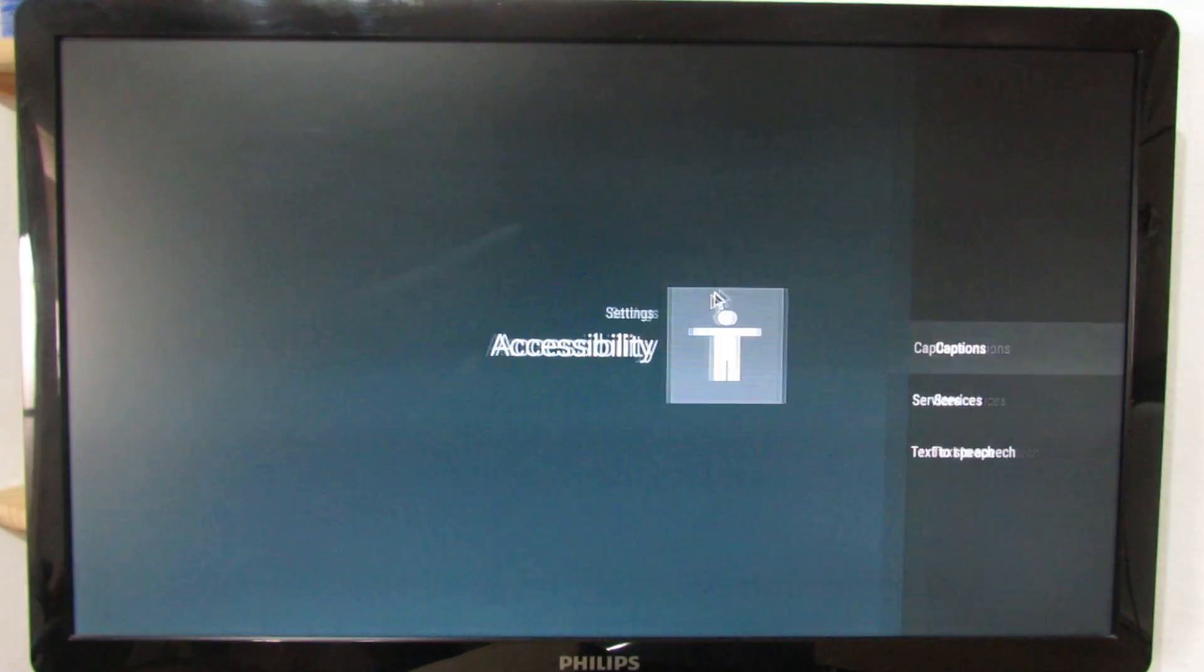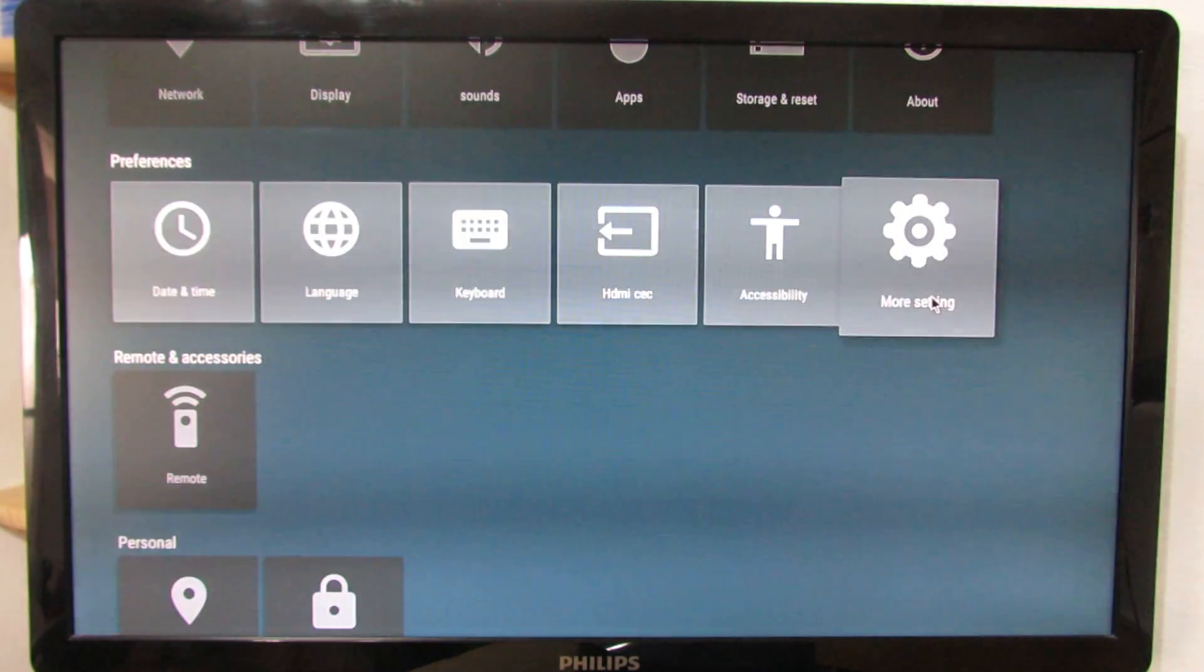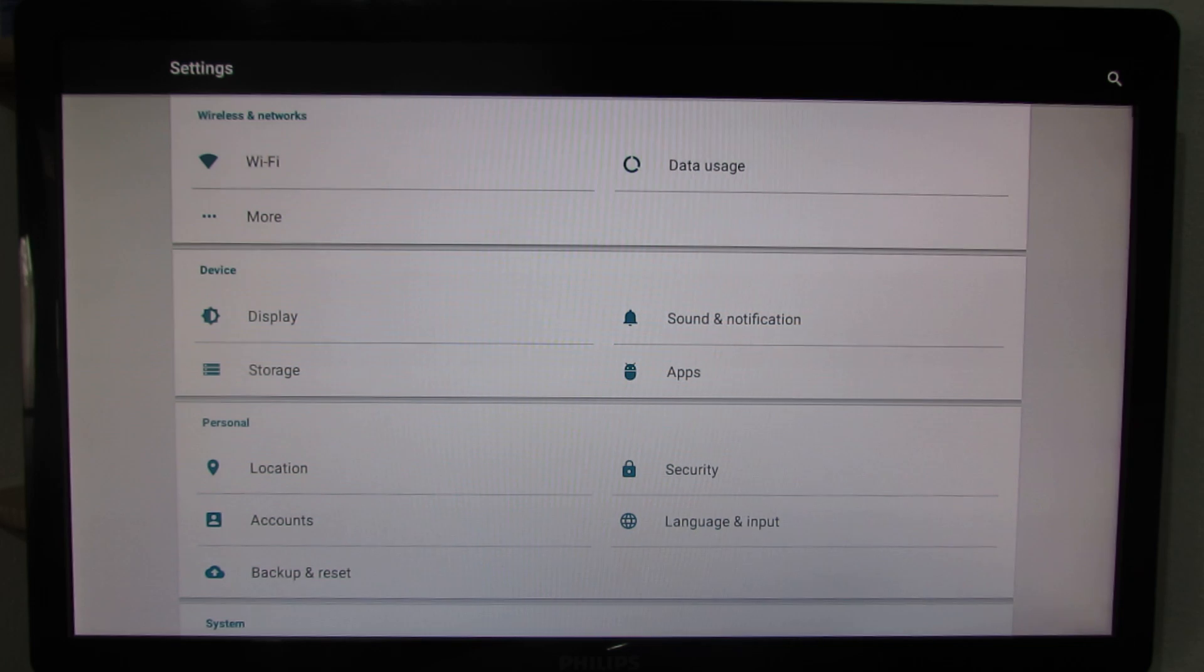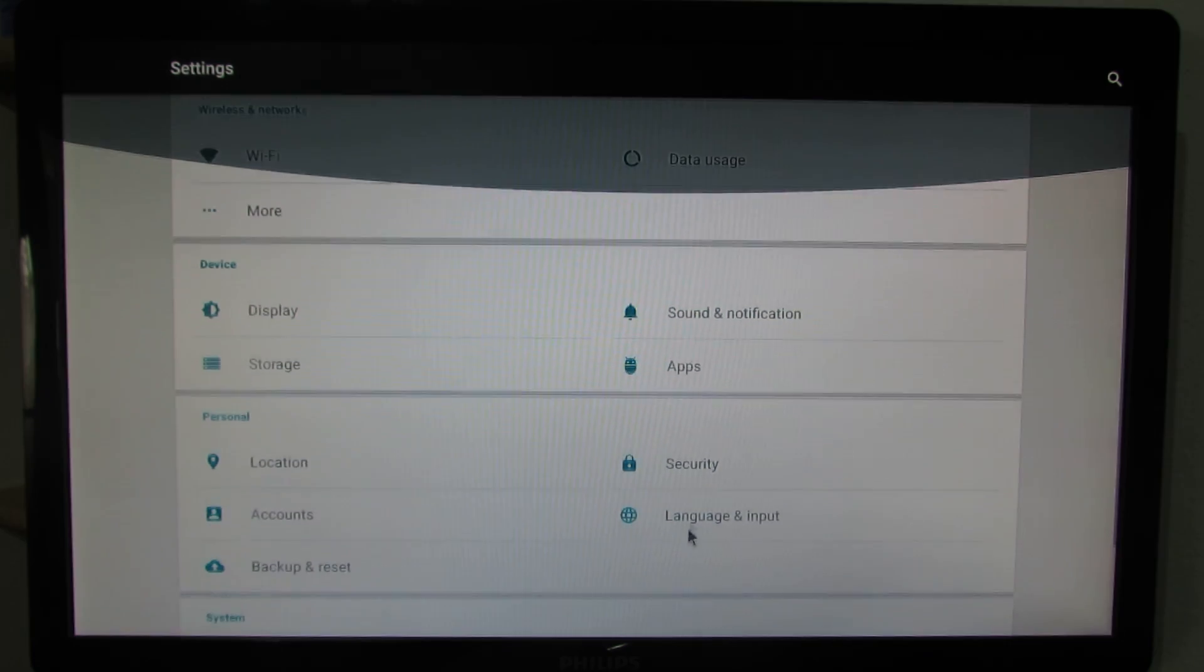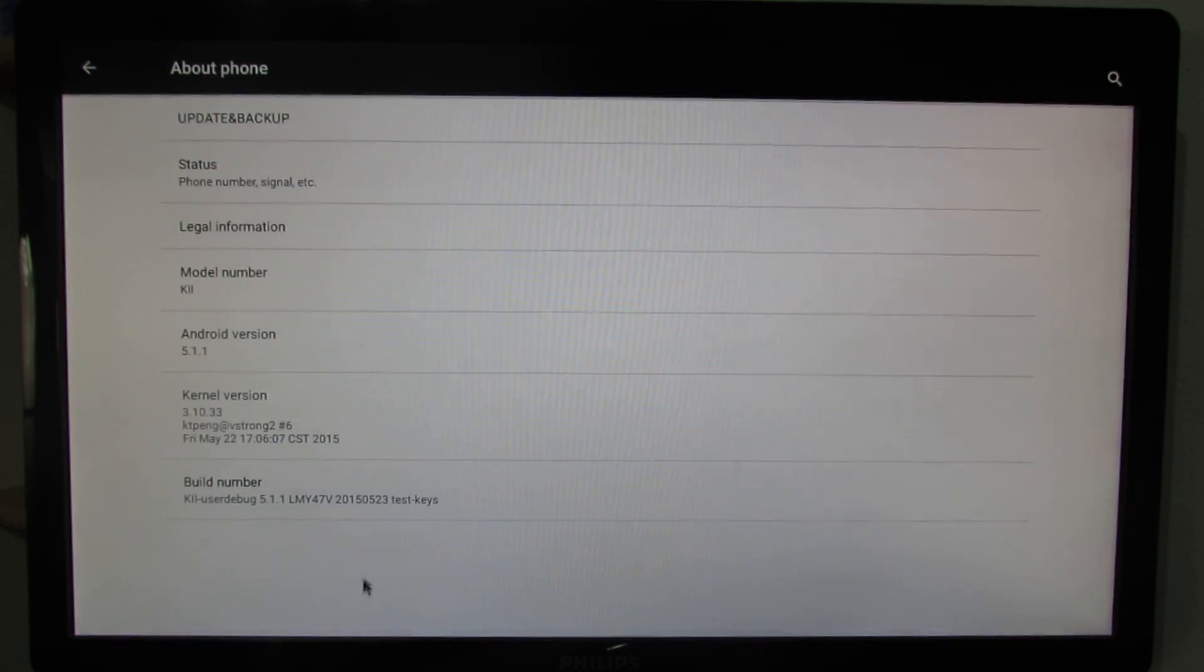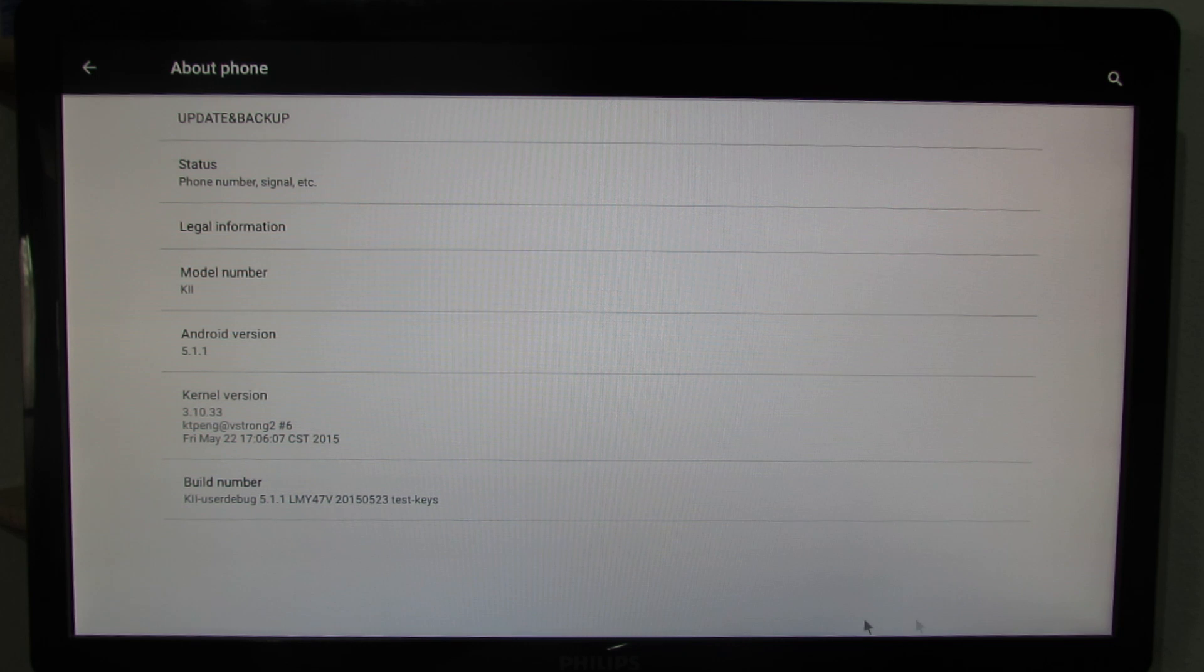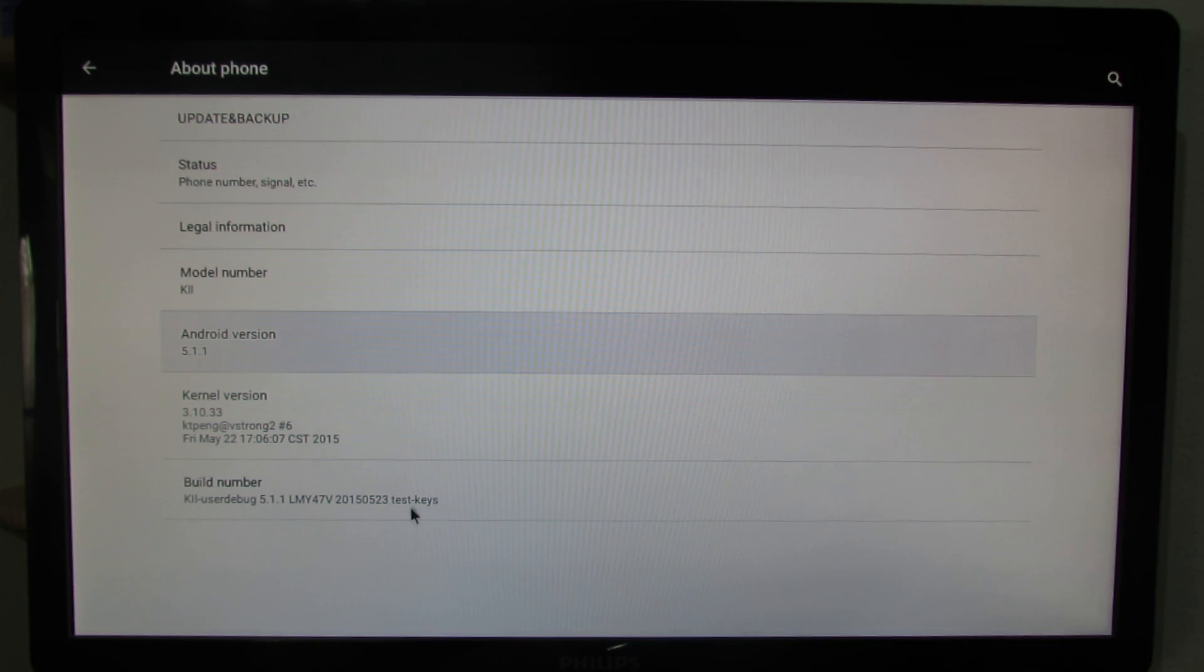Accessibility. More settings. And here we go. This is the usual Lollipop settings menu. As you can see here, Android Lollipop 5.1.1. This is the build number. And this is a beta version of the firmware.